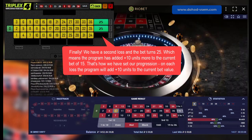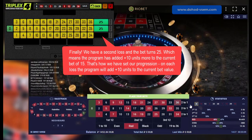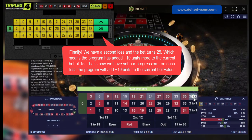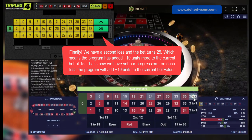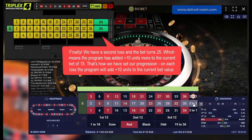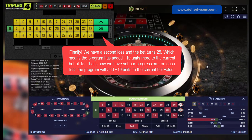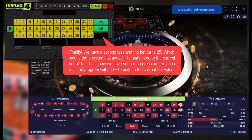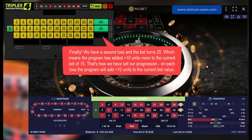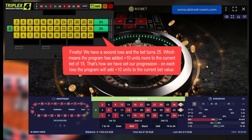Finally, we have a second loss and the bet turns 25, which means the program has added plus 10 units more to the current bet of 15. That's how we have set our progression: on each loss the program will add plus 10 units to the current bet value.